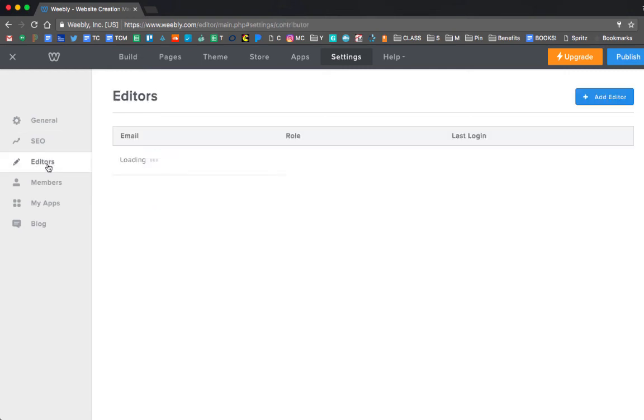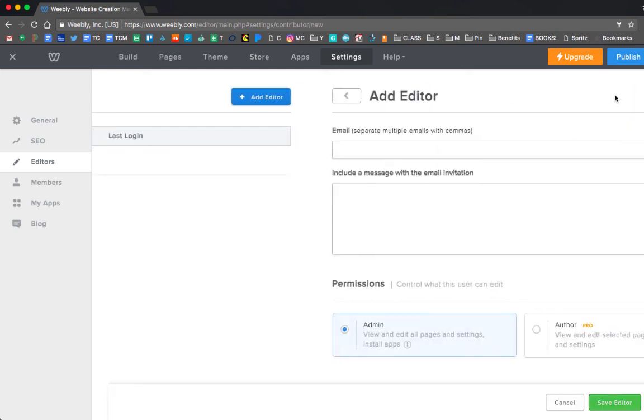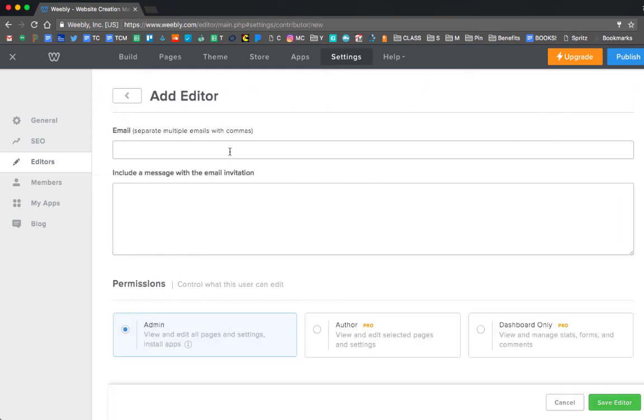The one thing that I want to show you is this editors thing. You can add editors, and that would enable you to collaborate with a classmate if two of you were building the site together. So that's how you do the editors thing.